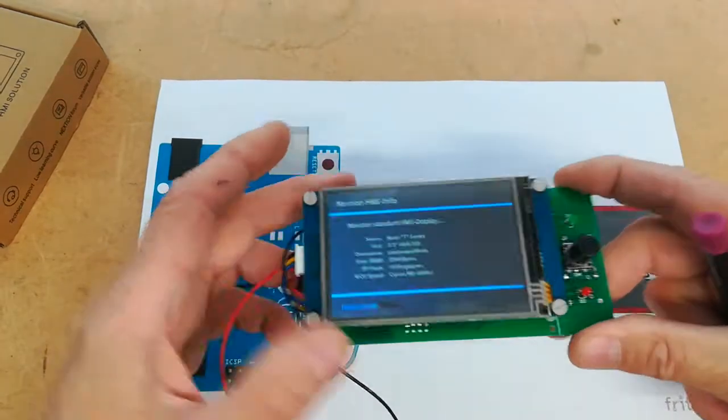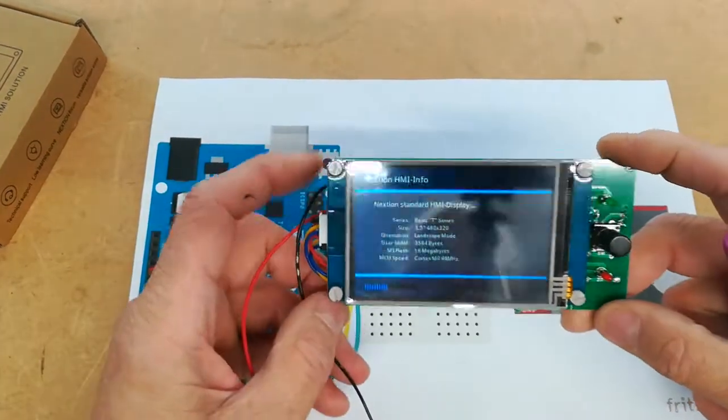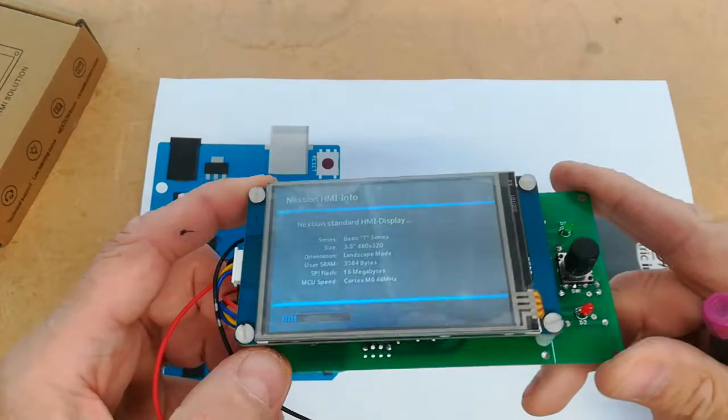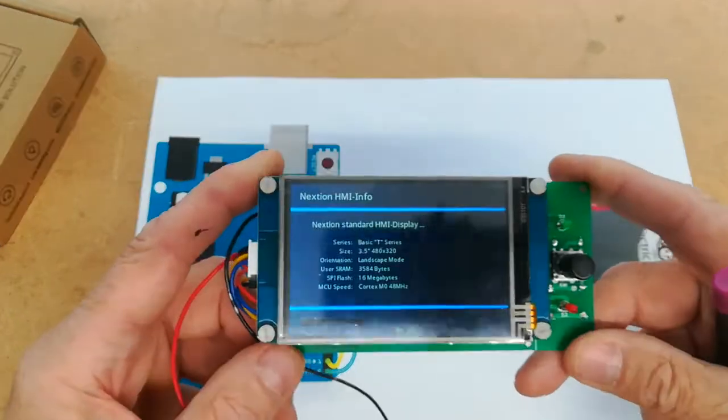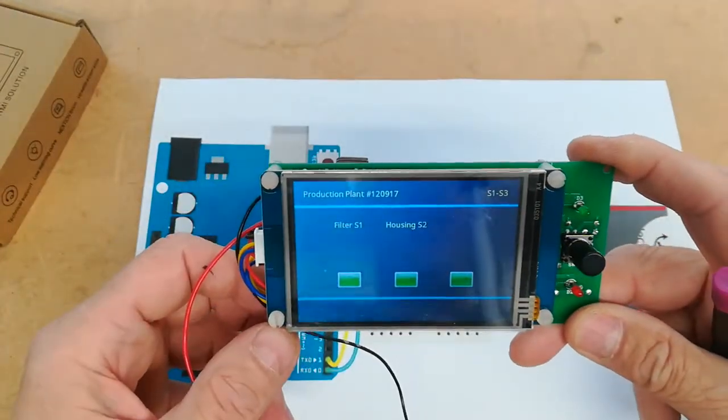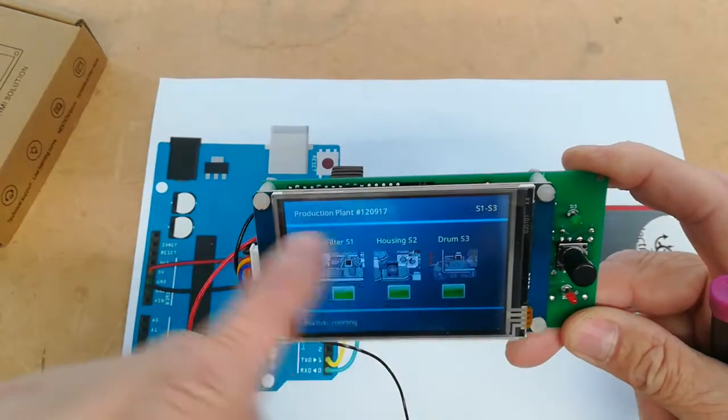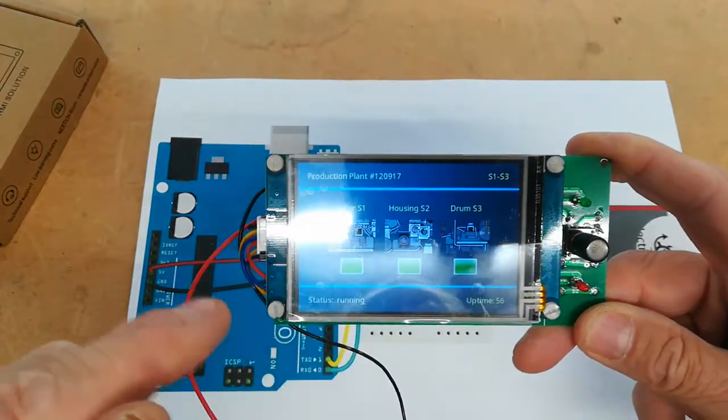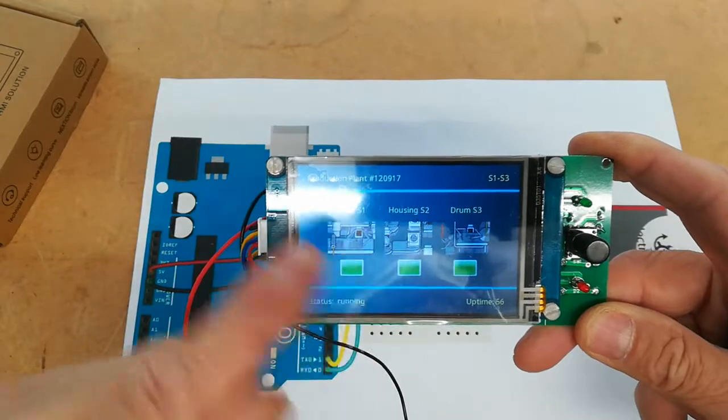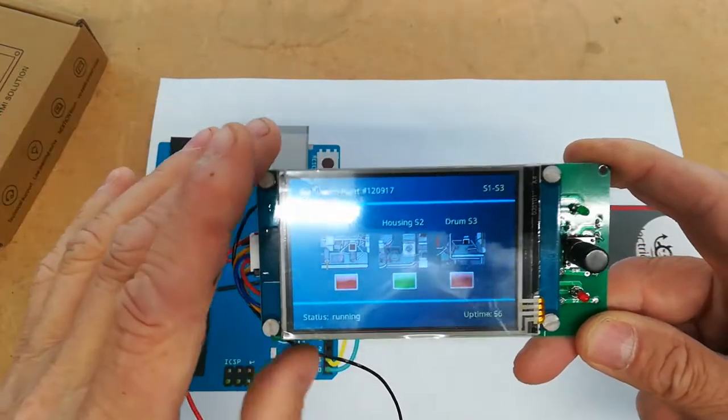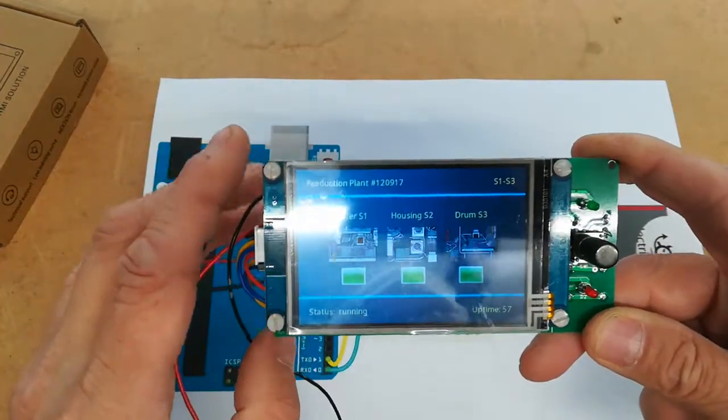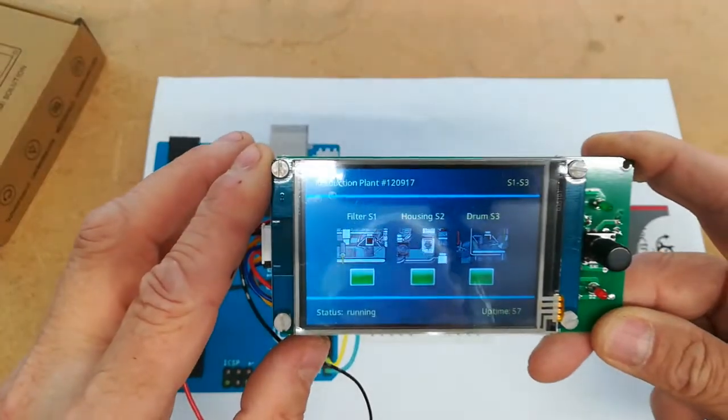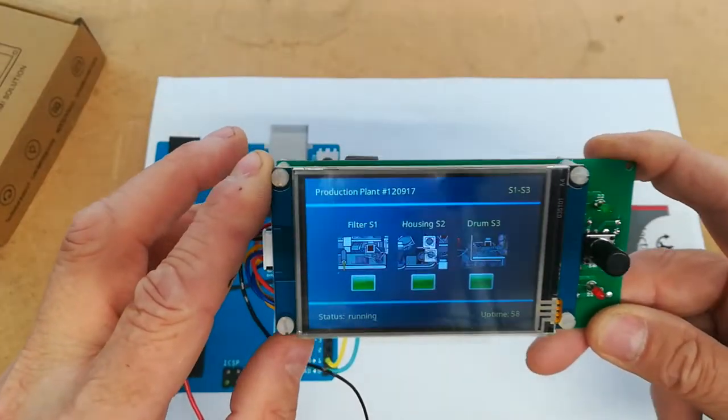So this is a Nextion screen hacked onto a cut down OBD2CNC PCB. I chose the screen that gave the closest fit to the OBD standard PCB screen. This means that current owners of the OBD2CNC could upgrade their screen by snipping off the LCD and fitting one of these screens.